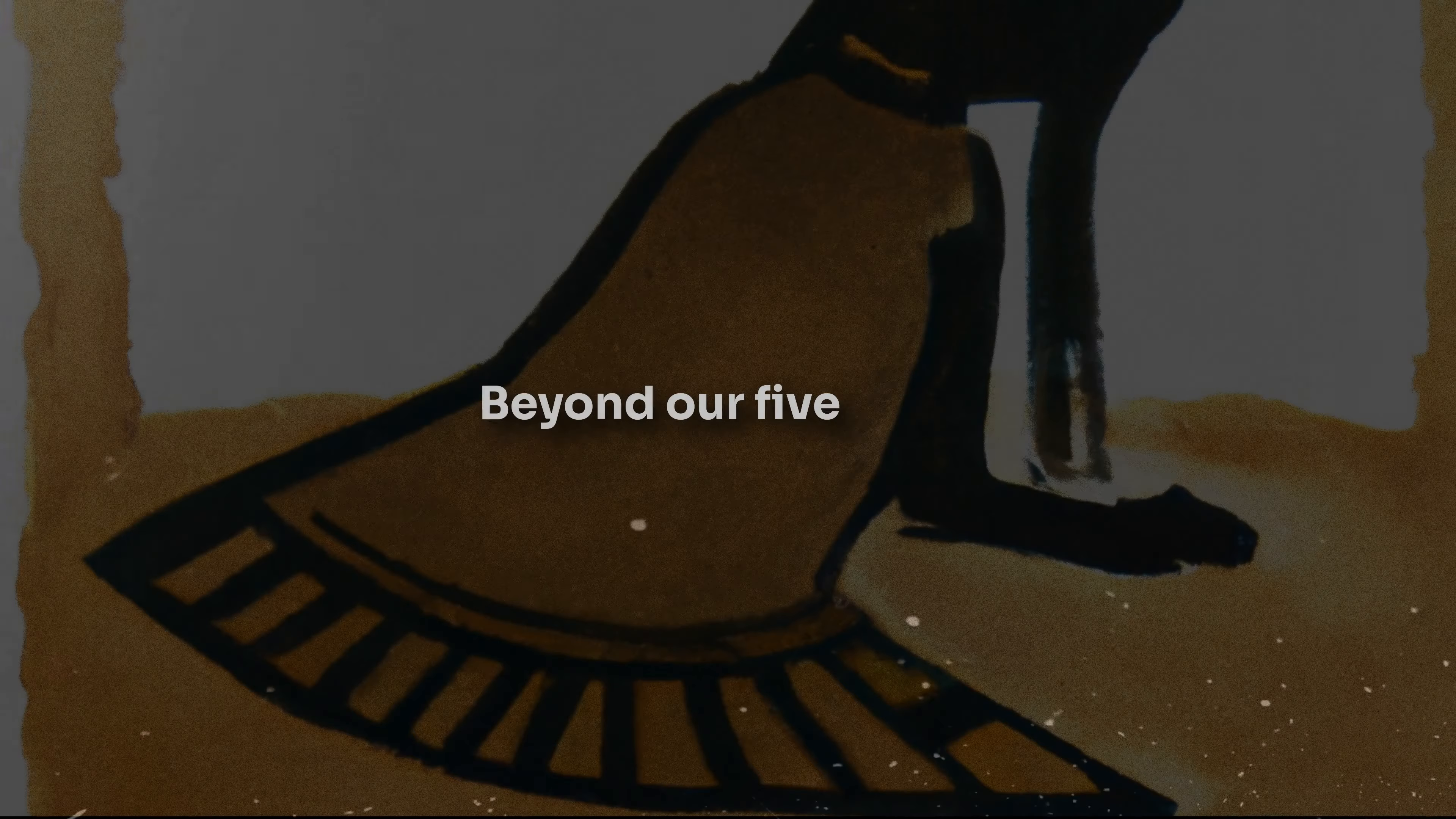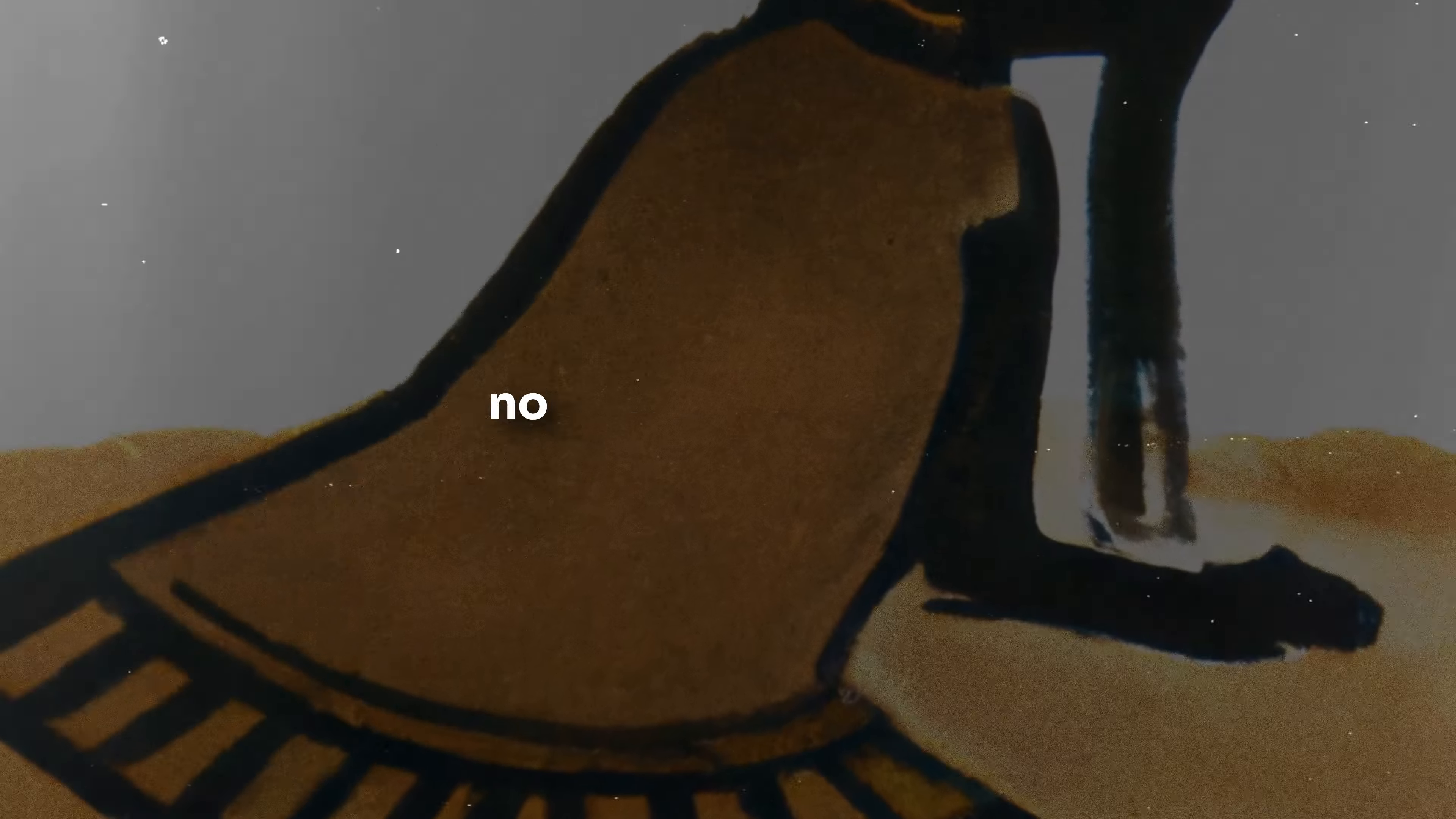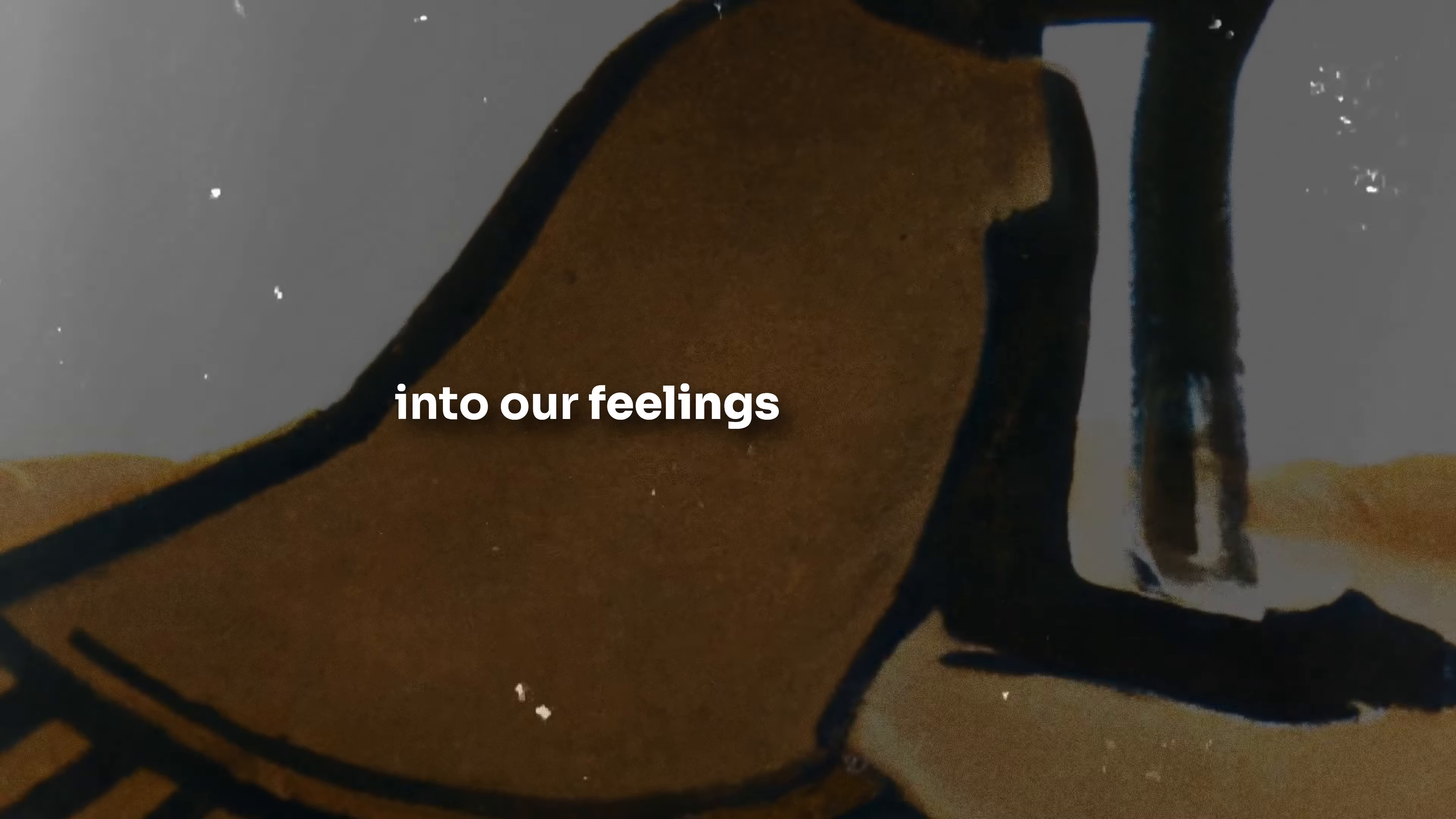Sign 8: Physical sensations. Beyond our five basic senses lies a deeper sensory perception. Ever felt an inexplicable warmth when thinking about a loved one? Or an unsettling feeling about a place with no apparent reason? These sensations can be the universe's primal way of communicating, transcending words and tapping directly into our feelings and energy.